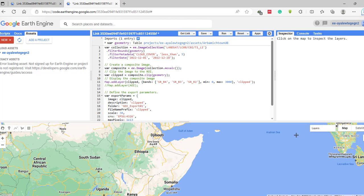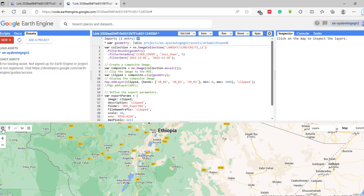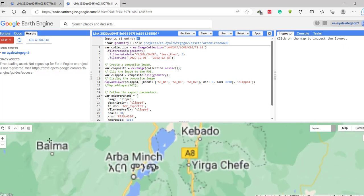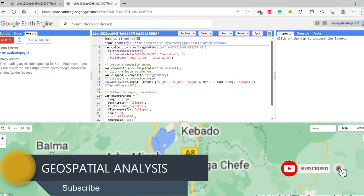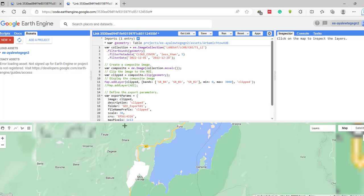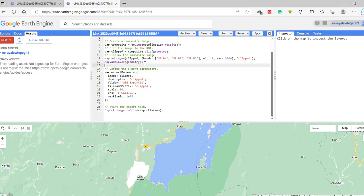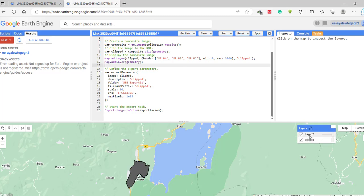After running the code, one layer is added named 'clipped'. You can navigate to your location on the map, or specify the map center and zoom level in the code editor. This is the study area shown as the clipped image. To also display the imported shapefile, you need to write an additional code to add the shapefile as a layer to the map display, then rerun the code.